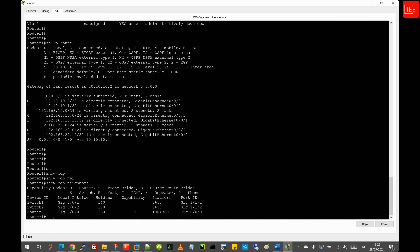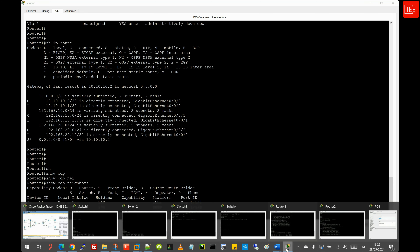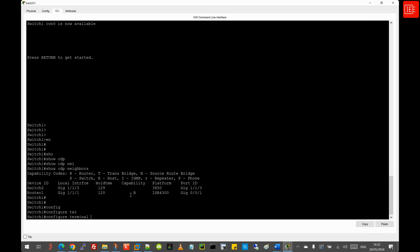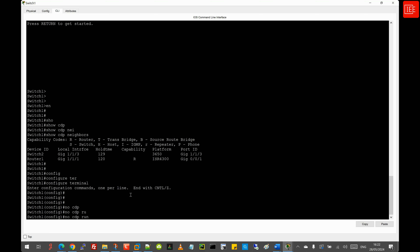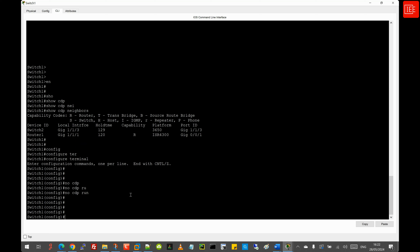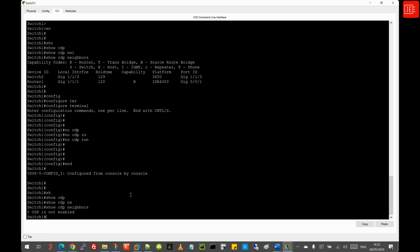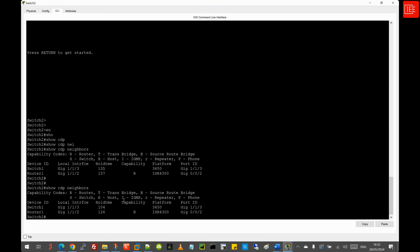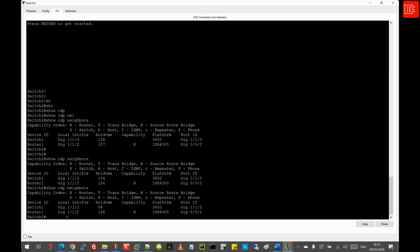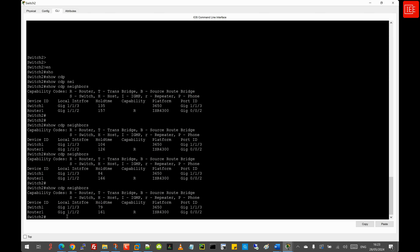Moving to step 7, disabling CDP globally on Switch 1. I go to global config and issue 'no cdp run'. Running 'show cdp neighbors' confirms CDP is not enabled on Switch 1. Checking Switch 2, it still shows Switch 1 in the CDP table; however, we need to wait for the hold timer to run out before the entry is removed. The timer is counting down and not being updated, so once the network converges, Switch 1 will no longer appear.